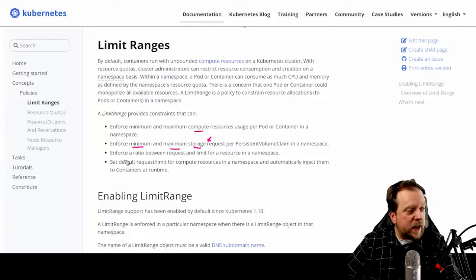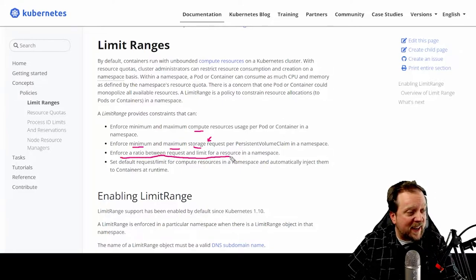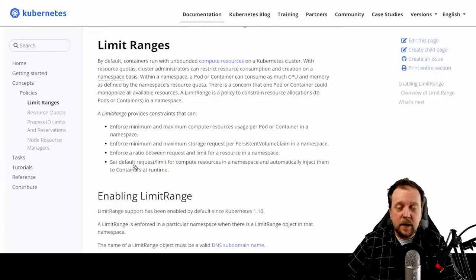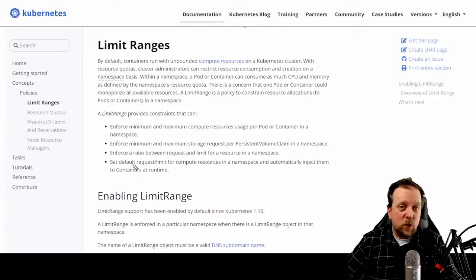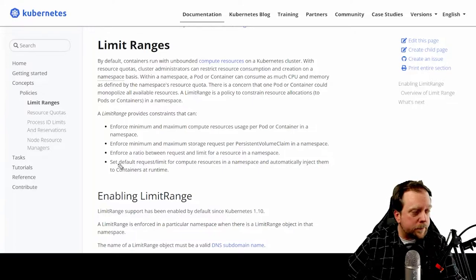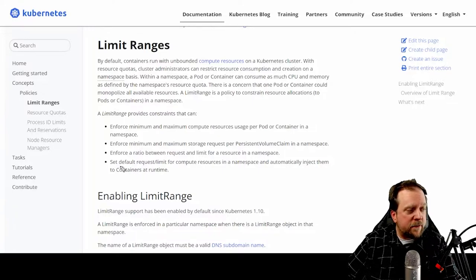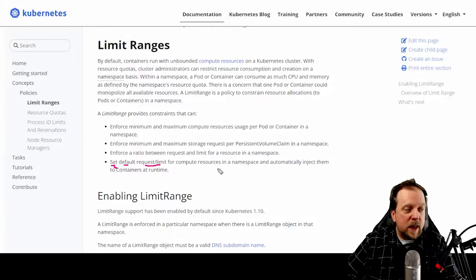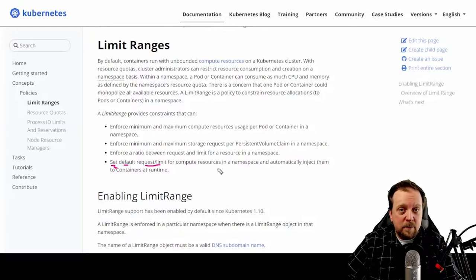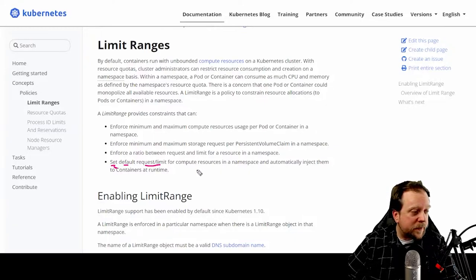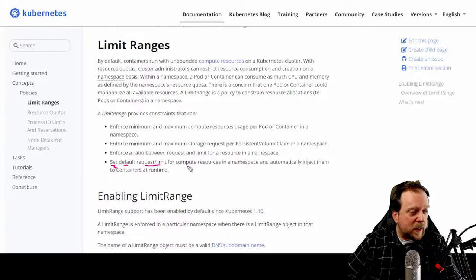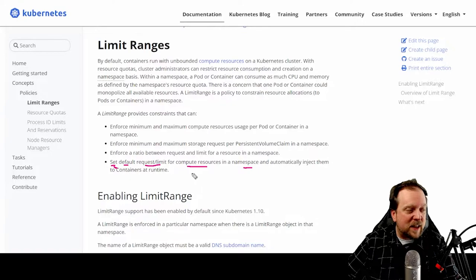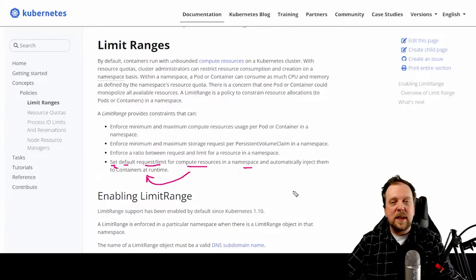You can even enforce a ratio between request and limit for a resource in a namespace. And finally, this is kind of the cool part, you can enforce or set a default request and limit for compute and memory, and automatically inject them into containers at runtime. How about that?